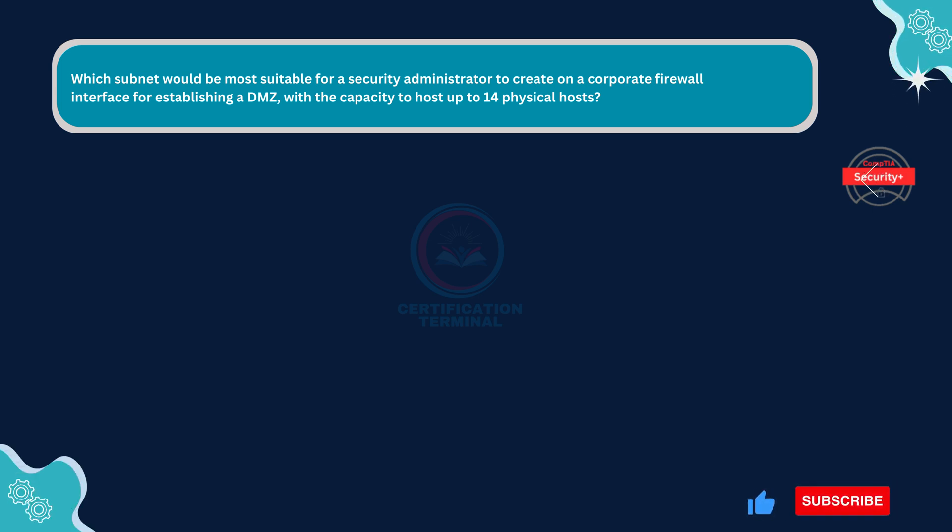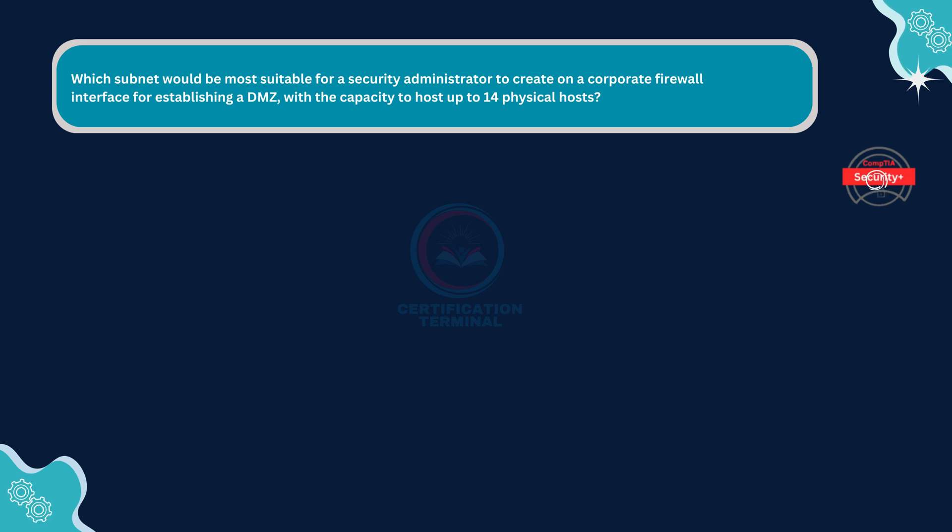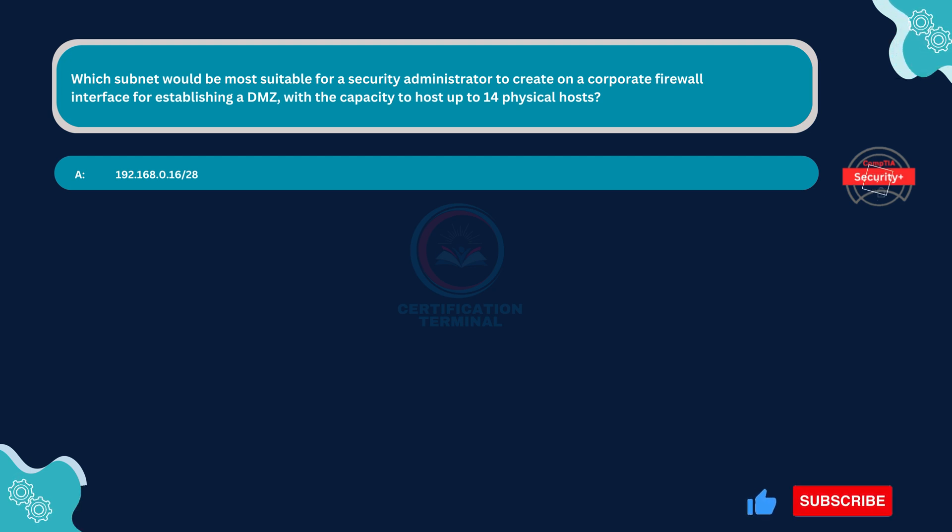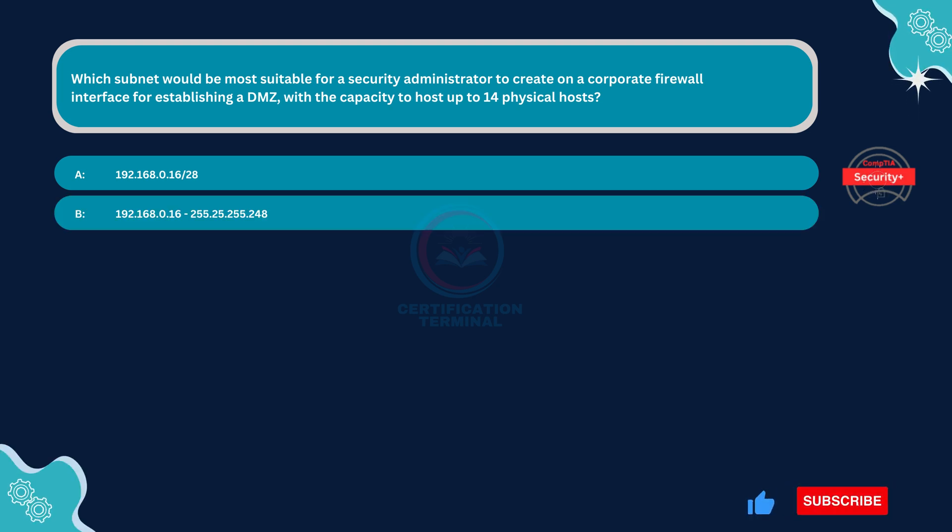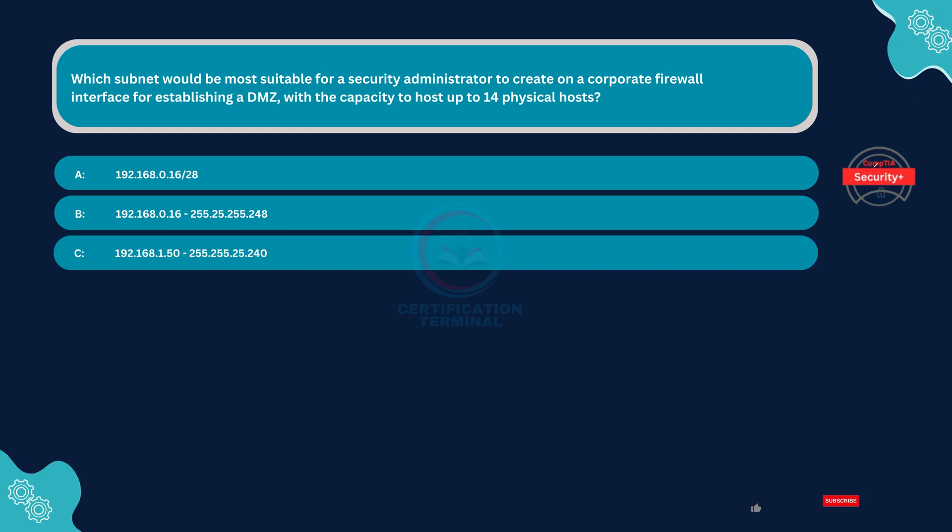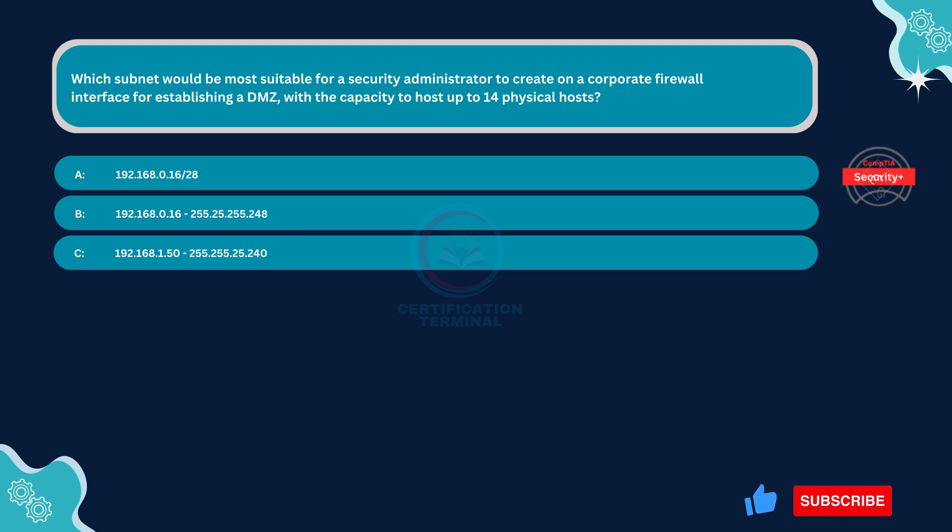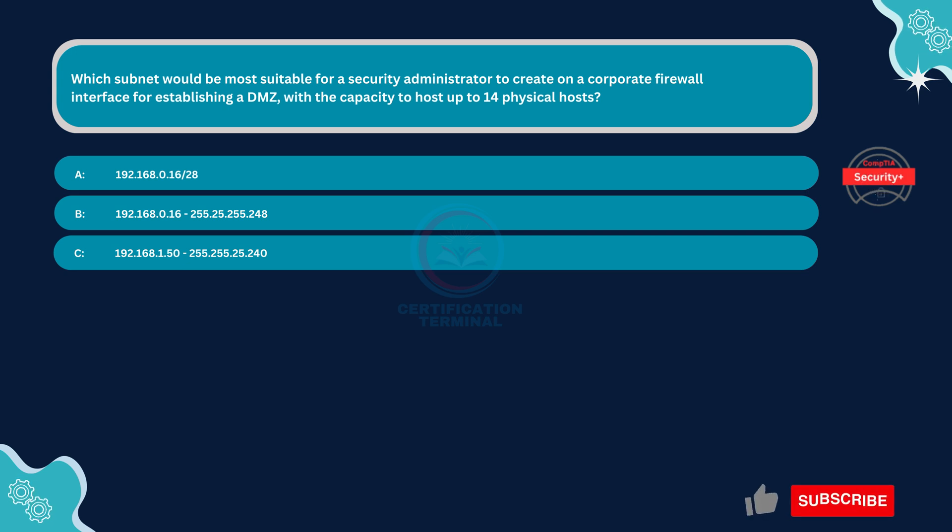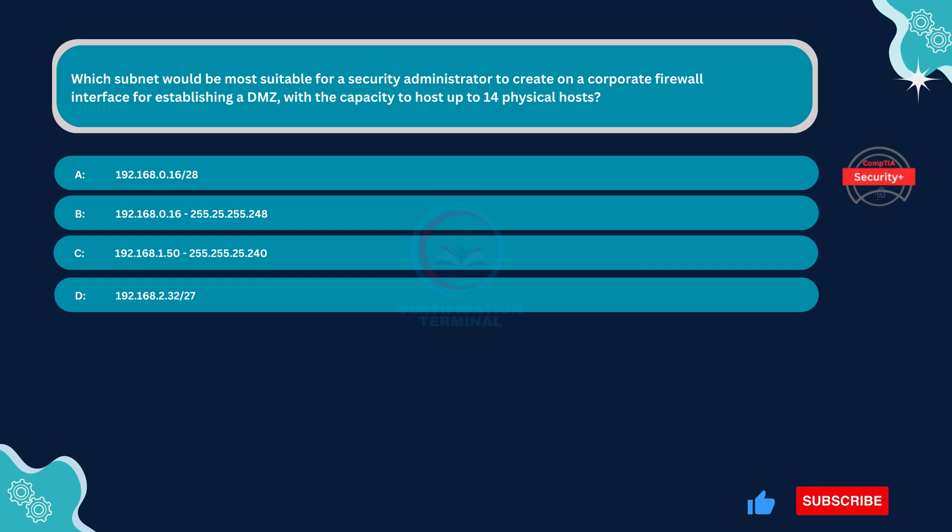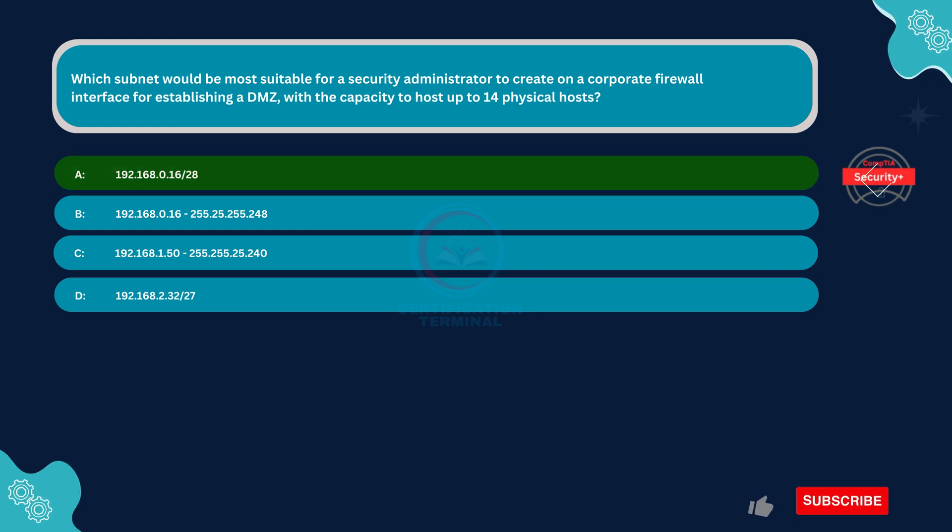Which subnet would be most suitable for a security administrator to create on a corporate firewall interface for establishing a DMZ with the capacity to host up to 14 physical hosts? Option A: 192.168.0.16/28. Option B: 192.168.0.16/255.255.255.248. Option C: 192.168.1.50/255.255.255.240. Option D: 192.168.2.32/27. The correct answer is option A.